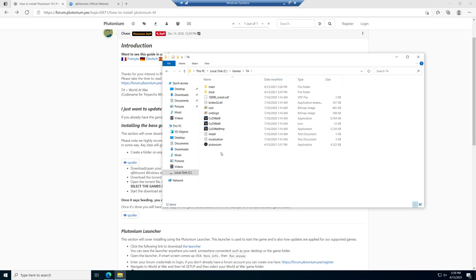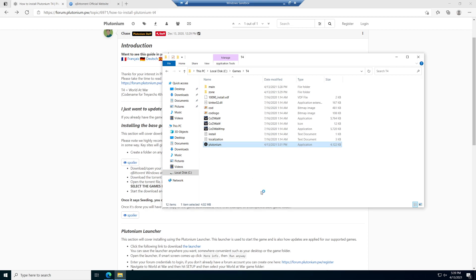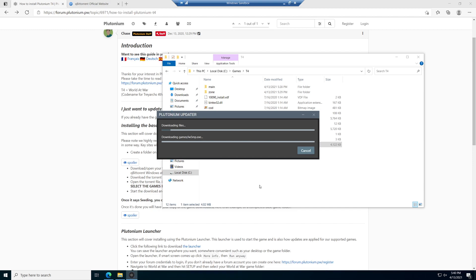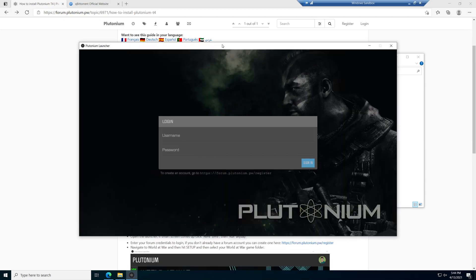The next thing we need to do is launch the Plutonium launcher that comes inside the torrent. You'll notice this pop-up that comes up. This is going to download the rest of the core files that Plutonium needs in order to launch the game. We're going to wait for this. Now we're done and have the launcher pulled up here.